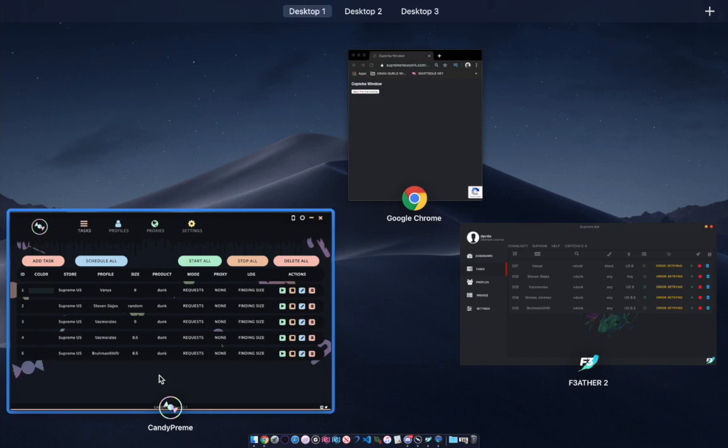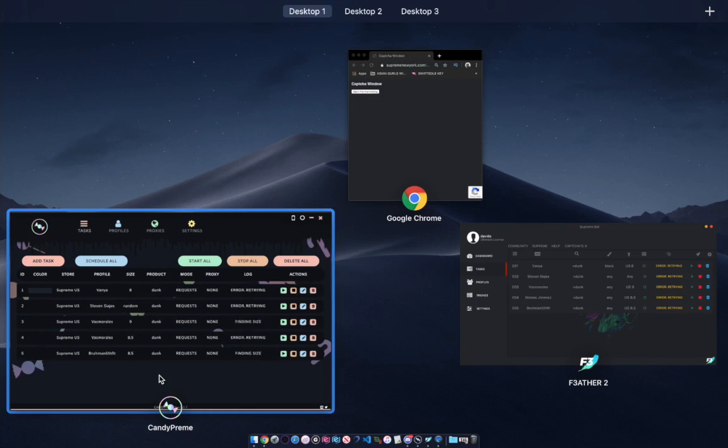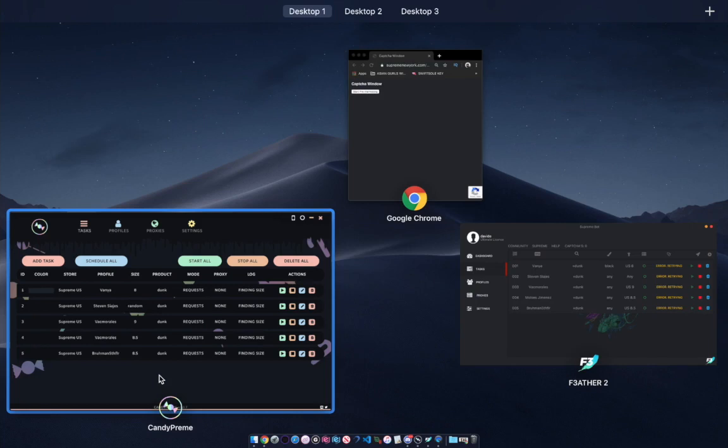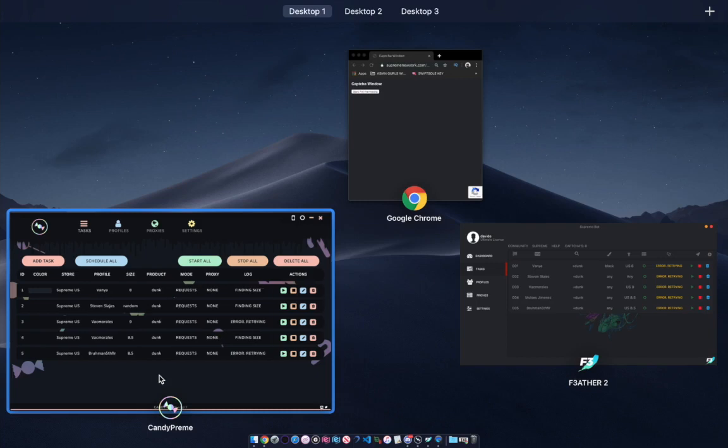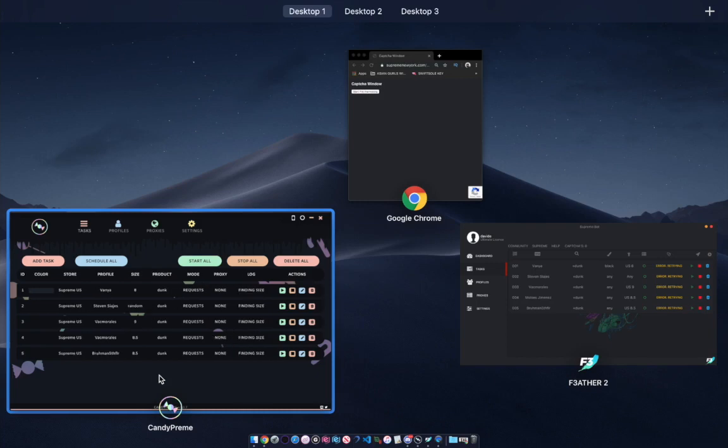I copped today for the Supreme x Nike collab, which they showed this morning. The Supreme site decided to crash - they loaded it I think two to three minutes after the drop.